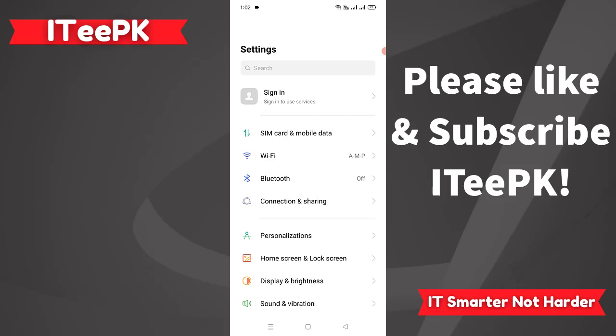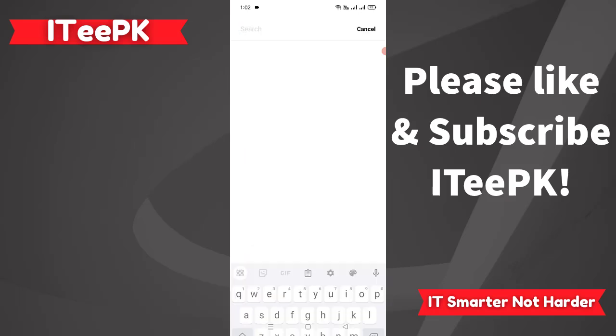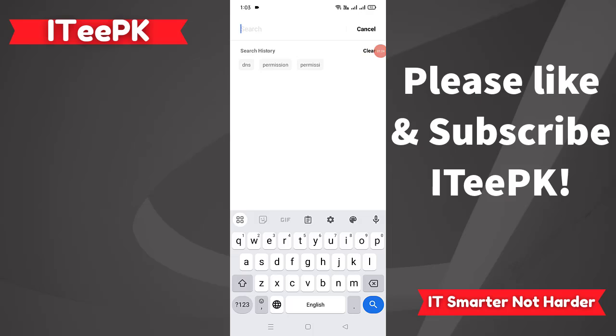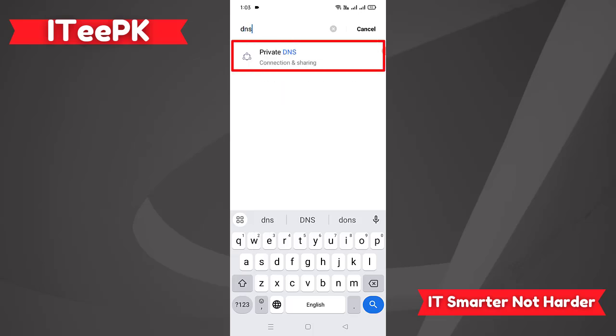To make it easier, let's go ahead and click on the search in the Android phone so that each of you will be able to find this setting. In the search, let's type DNS. Once you type DNS, you will find the option Private DNS in your phone settings.